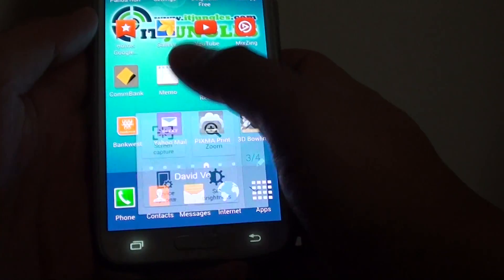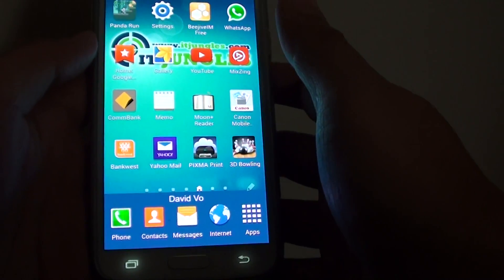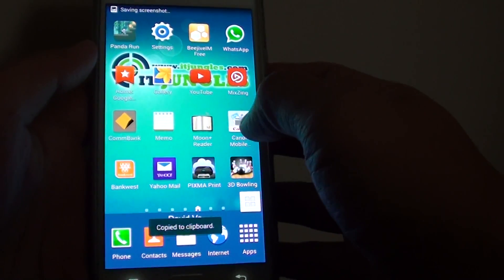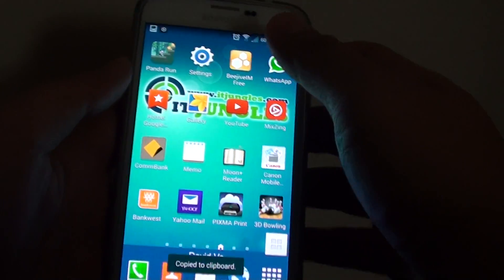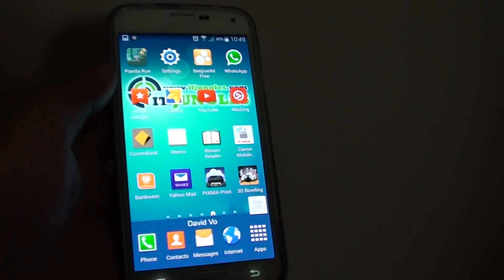Tap on screen capture and that will automatically capture the screen for you. And that's it. Thanks for watching this video.